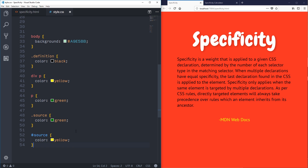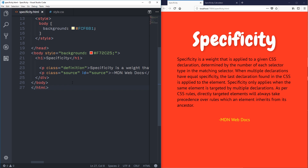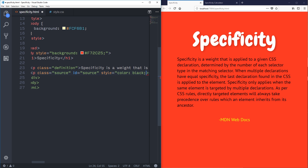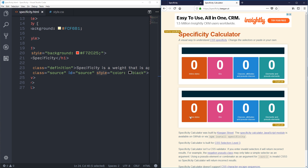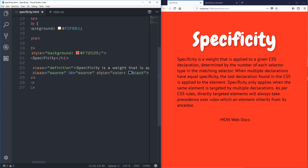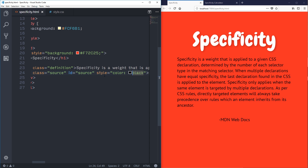One way to overwrite an ID is with an inline style — adding `style="color: black"` directly on the element. Inline styles are the king: they overwrite everything. But we want to avoid inline styles like the plague — you'll never find them again, you won't remember they're there, they're a nightmare. The only time they really come into play is with JavaScript, and even then it's often better to add or remove classes with JavaScript rather than styling elements directly.